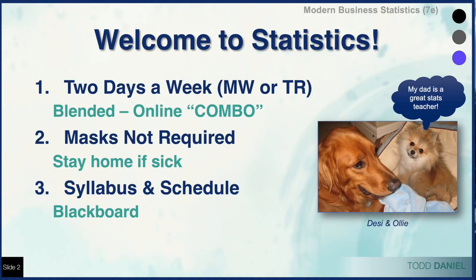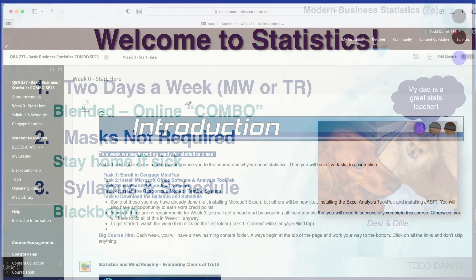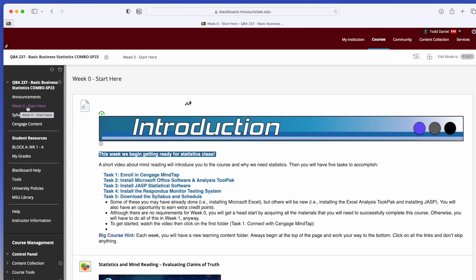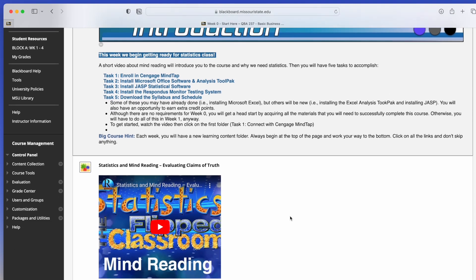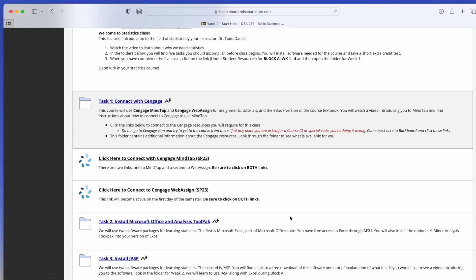The syllabus and schedule are both available on Blackboard. The best way to find them is to start with the link in the upper left corner that says 'Week 0 Start Here.' When you open that link, it contains a number of tasks to accomplish before you get started, including downloading software and making sure your Excel is working. There's even an extra credit quiz hidden among those tasks, so work through Week 0 from the very beginning. If there's going to be any problem with software, it's going to happen now — not right before a test deadline.